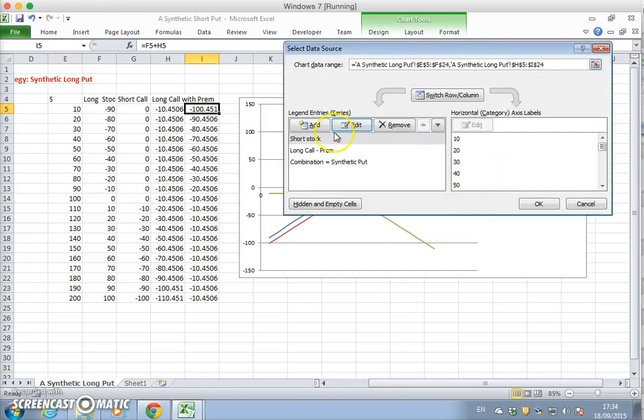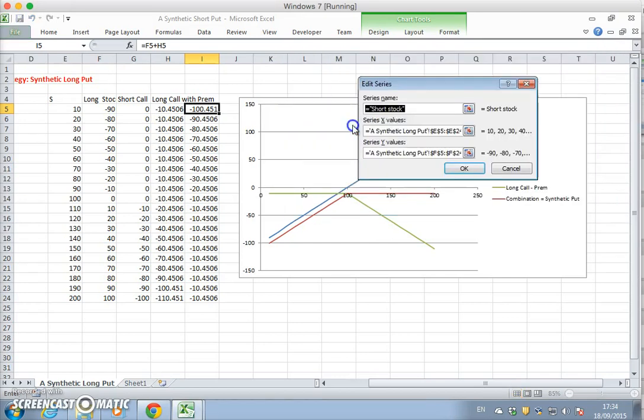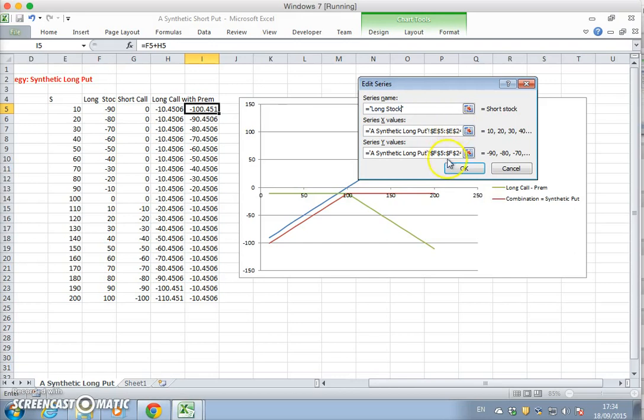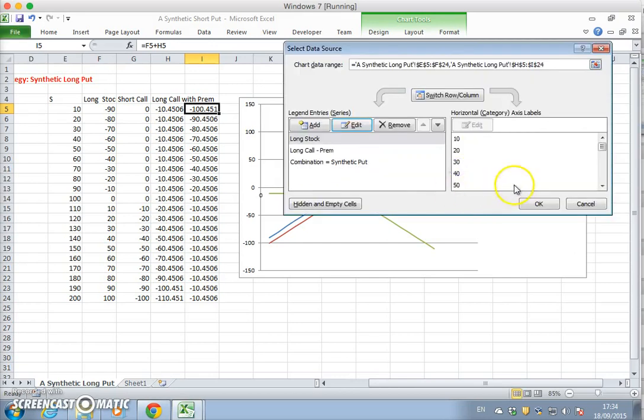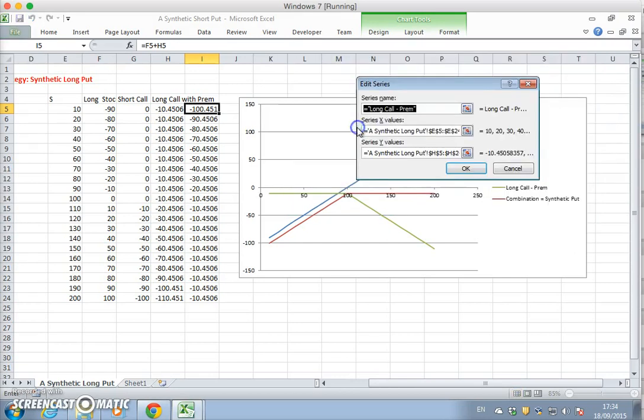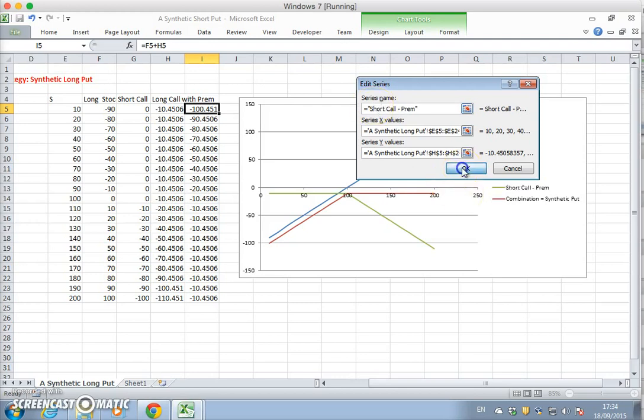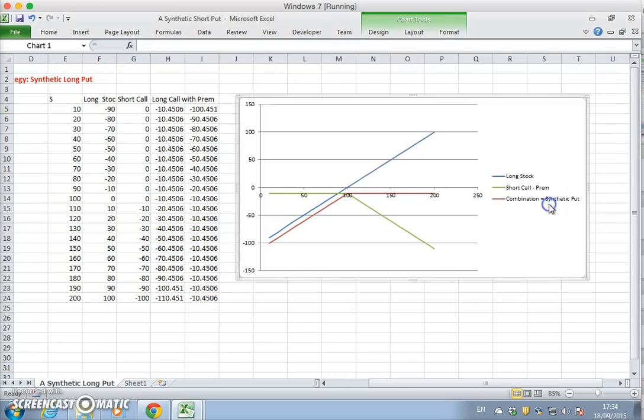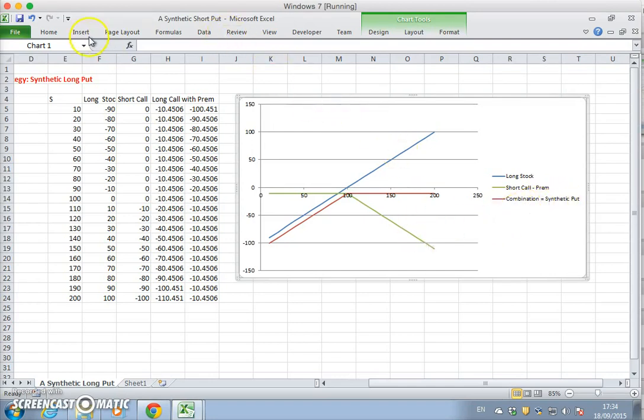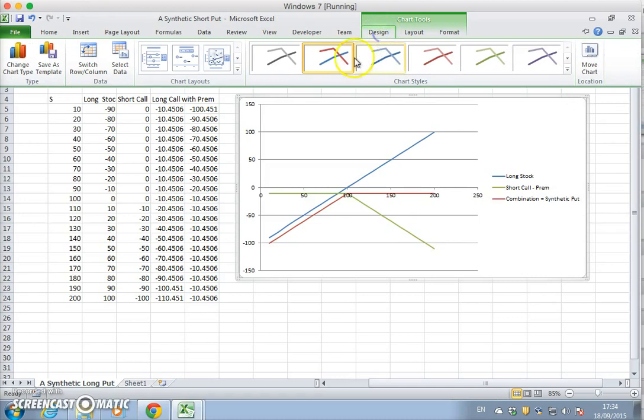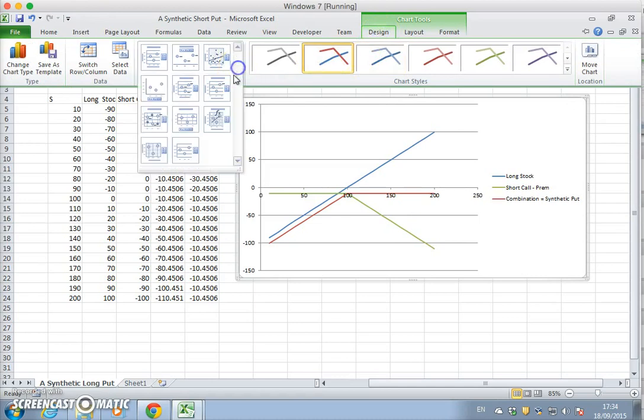We'll do that again. Short stock becomes a long stock, and the long call becomes a short call. The combination is a synthetic put, but it's a short synthetic put, and we can refine it a little bit more.